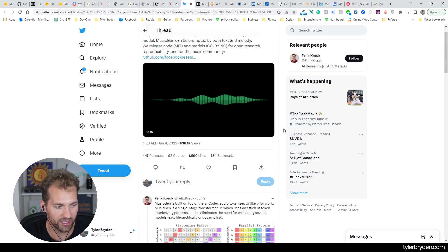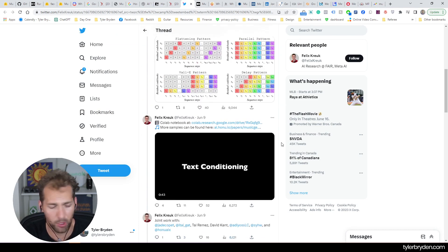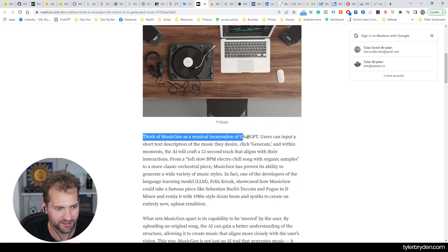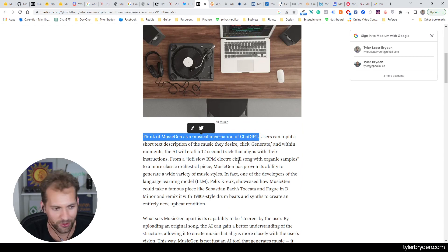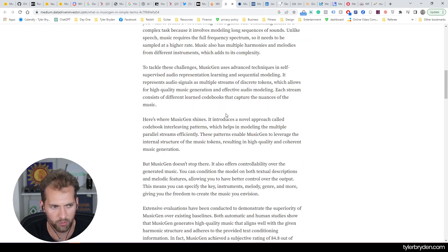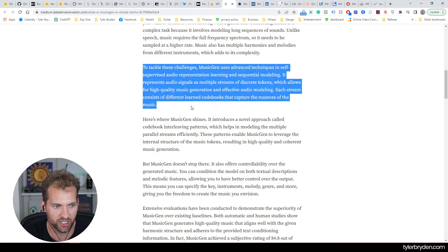Now, Felix was one of the people who originally posted about it. A few medium articles that are relevant. I think this is basically the description that everyone is now using for generative AI. Think of MusicGen as a musical incarnation of ChatGPT. On a more technical basis, this is a great description to tackle these challenges.